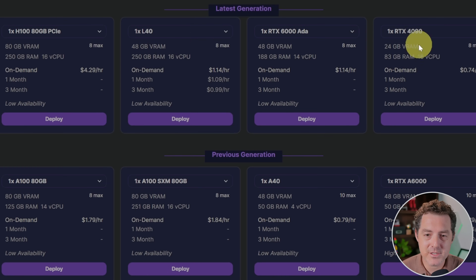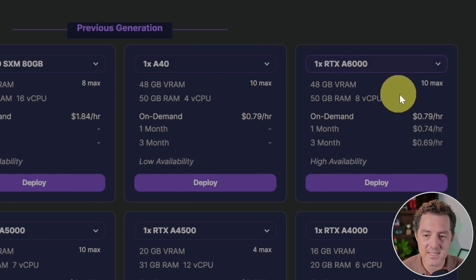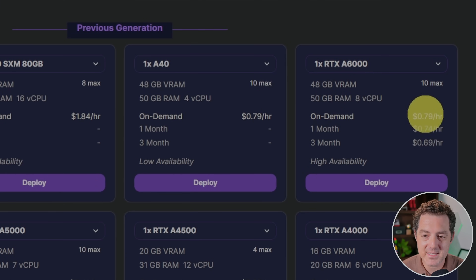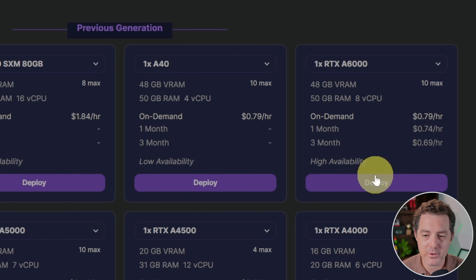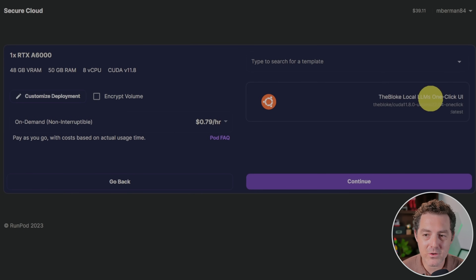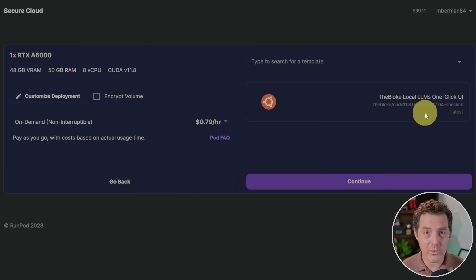These are the latest generation GPUs, but we don't even need those. We can get the cheaper one — the RTX A6000 — which has 48 gigabytes of VRAM and it's 79 cents per hour. Go ahead and click Deploy, and then we're going to use the Bloke's Local LLMs One-Click UI template.